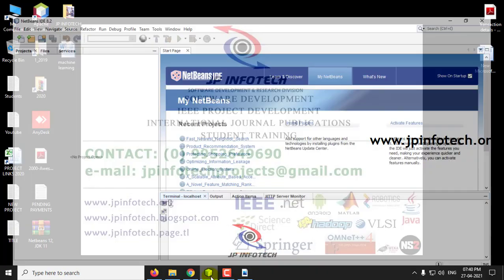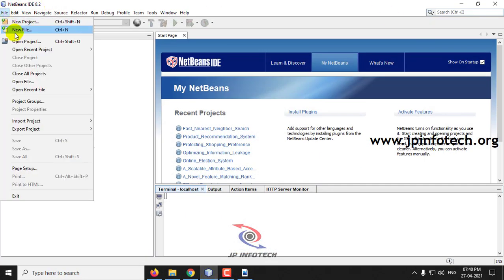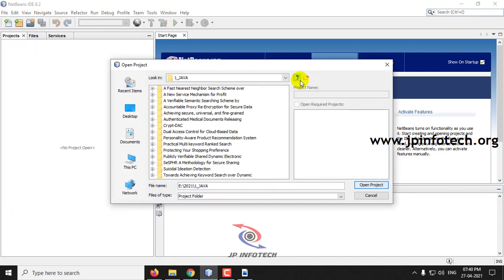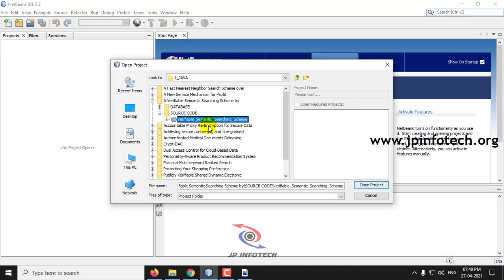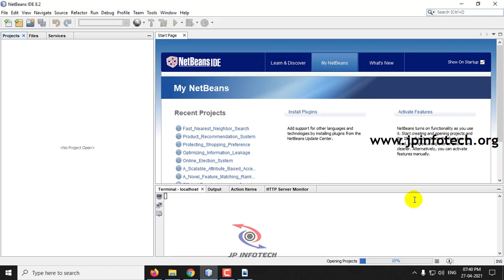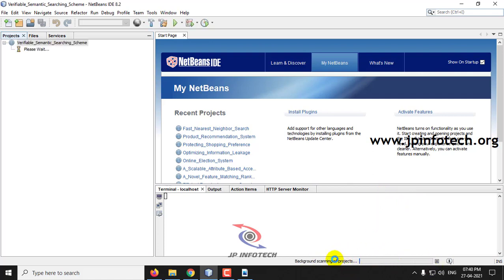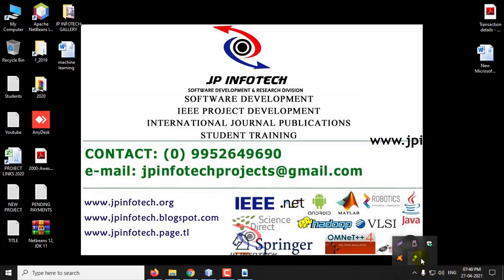We have implemented this project in Java using NetBeans 8.2. Let me load the project into the NetBeans IDE. Make sure you have already attached the MySQL database, and kindly wait till the progress is completed. Before executing the project, if you are having any antivirus or firewall, you should stop it.